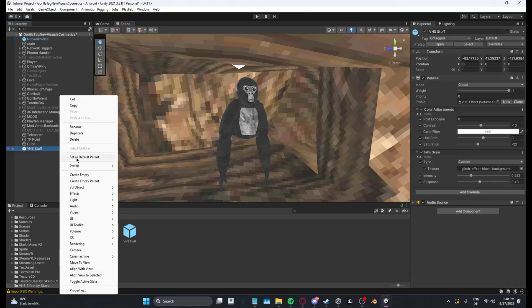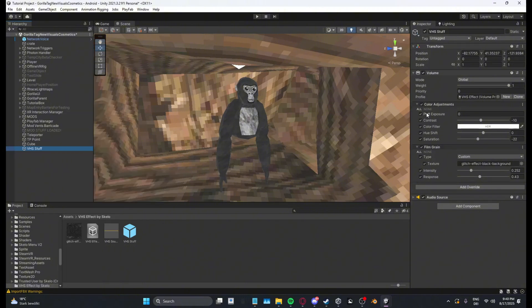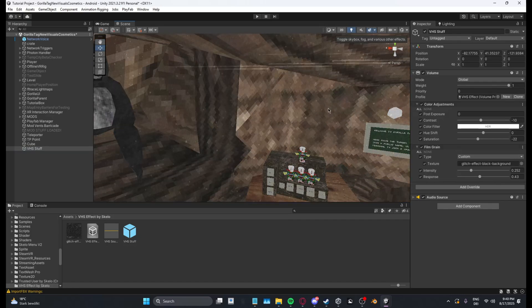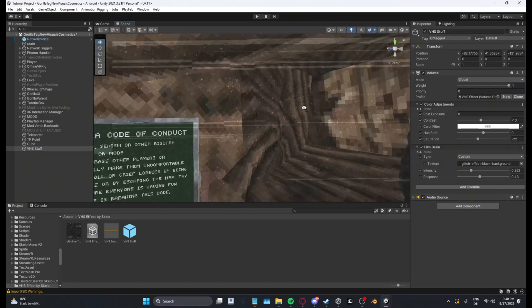So you just drag it in here, then prefab unpack completely, and just leave it how it is. Then if you're in game, this is how it's gonna look.